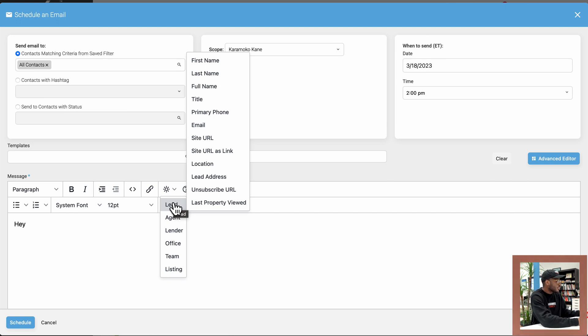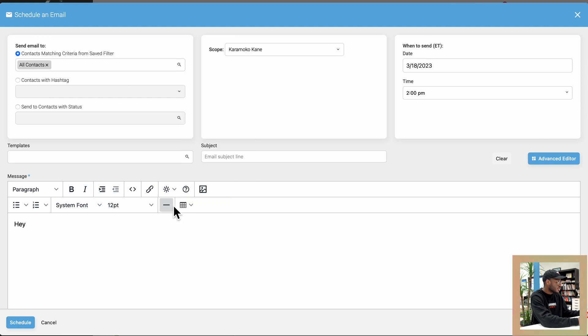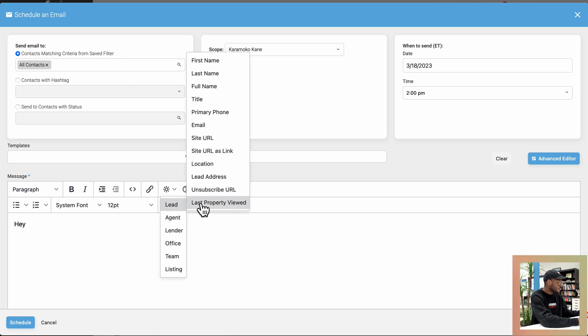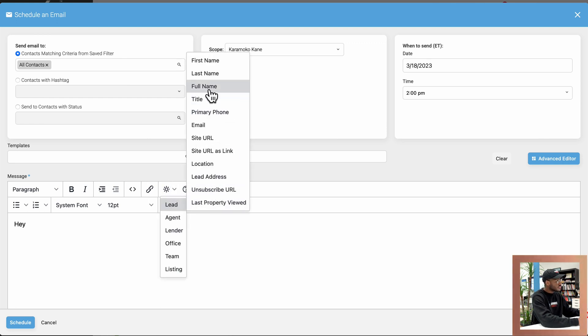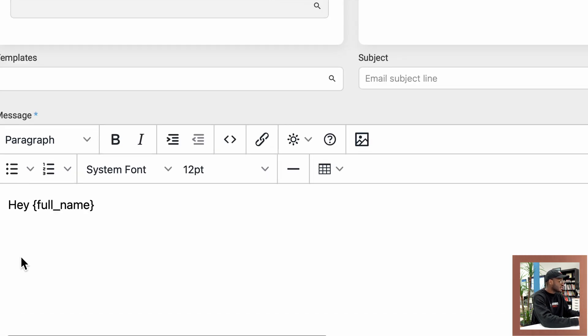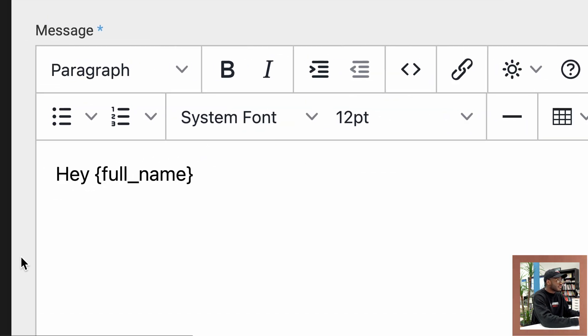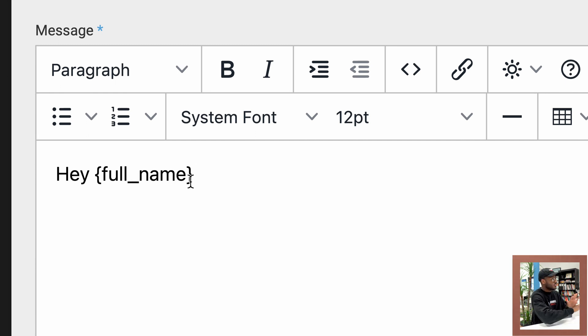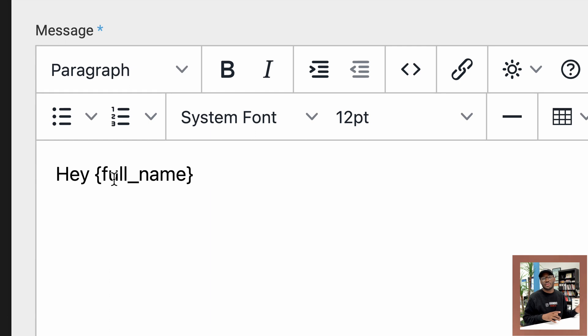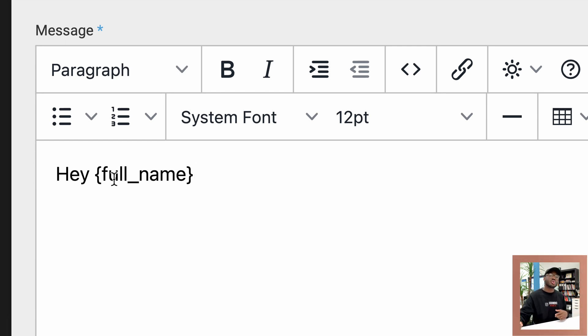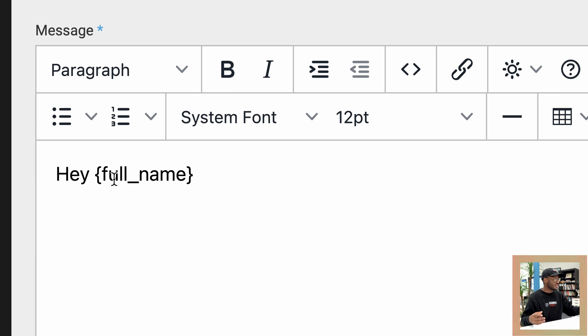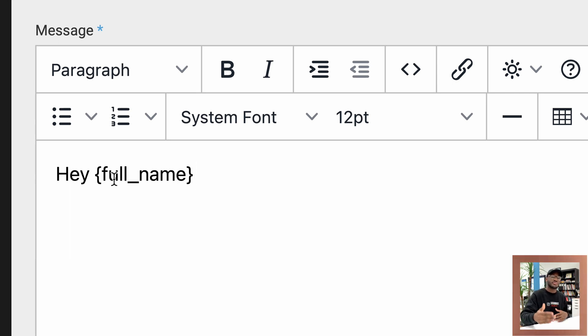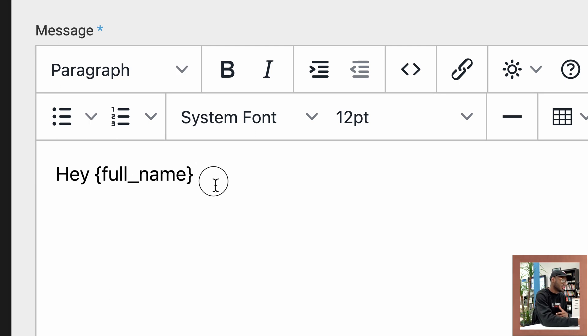So maybe I want to say Hey and then the contact's full name, I would go to lead. I'm going to click on the sun, go to lead and then go to full name. So notice how KVCore automatically writes full underscore name within brackets. So do not delete this. This is completely normal. The lead will not see this. What's going to happen is once KVCore sends this email out, it's going to replace this information within the brackets with the lead's full name. And if you want it to be something else, you could do just that.